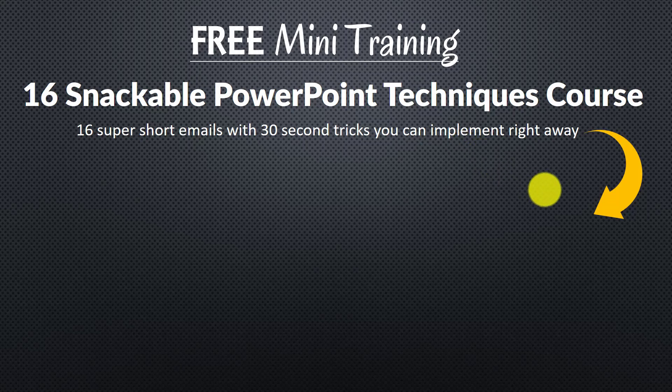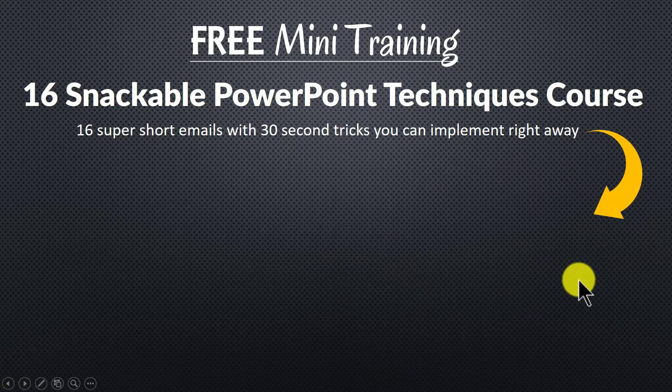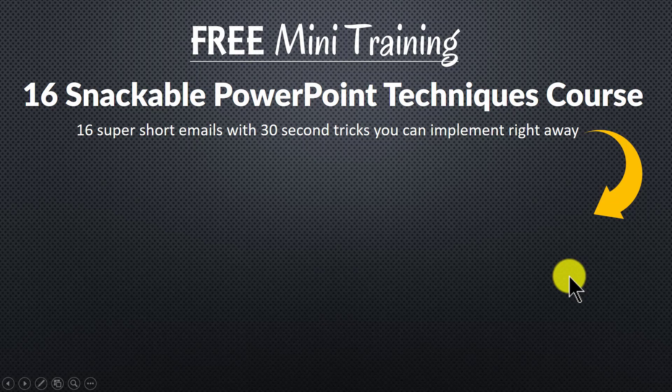You can join the free mini training by clicking on the button here. So please do click here and I will see you inside the mini training.